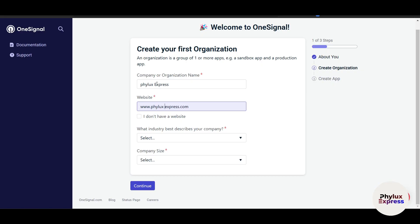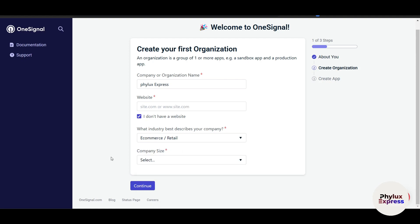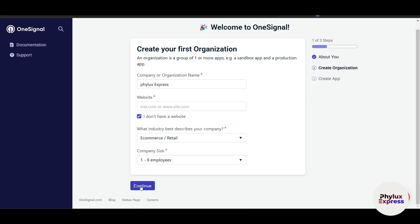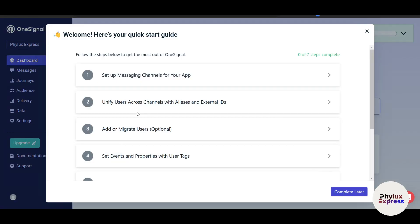If you don't have a website, that's fine — you can select that option. For industry, I'll select e-commerce retail. For company size, I'll select one to nine employees, then click 'Continue'. Now for the name of your application or website, I'll write 'FileX Express'. You can choose any name that suits you or use your actual application name.